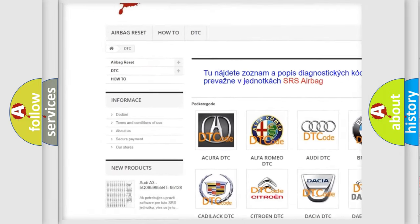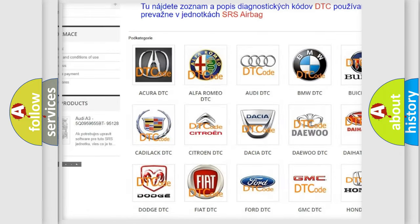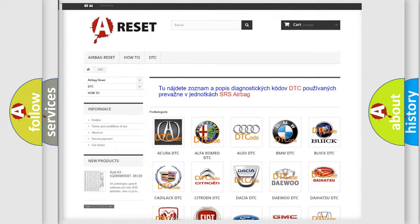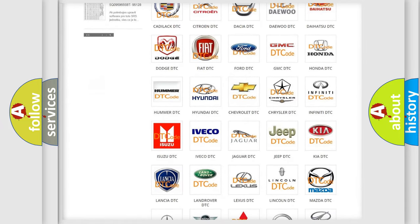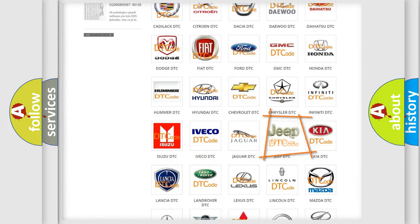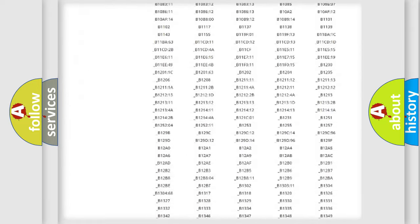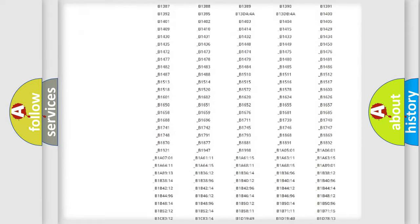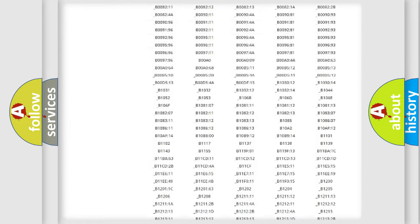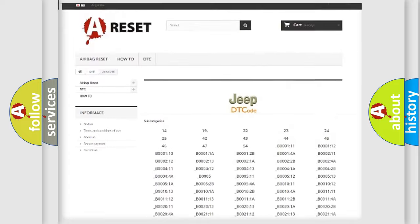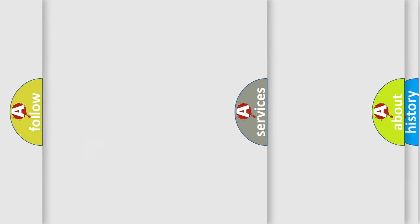Our website airbagreset.sk produces useful videos for you. You do not have to go through the OBD2 protocol anymore to know how to troubleshoot any car breakdown. You will find all the diagnostic codes that can be diagnosed in Jeep vehicles.